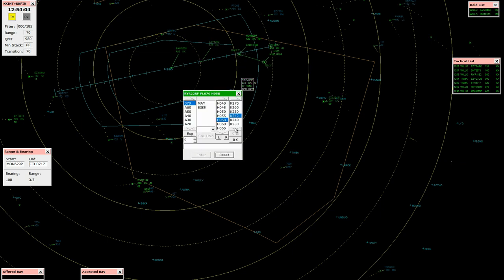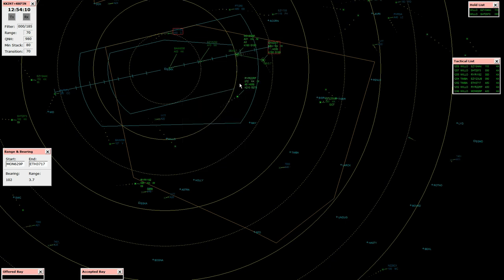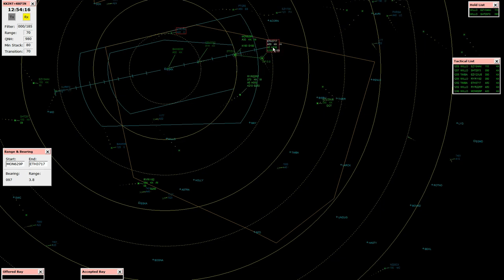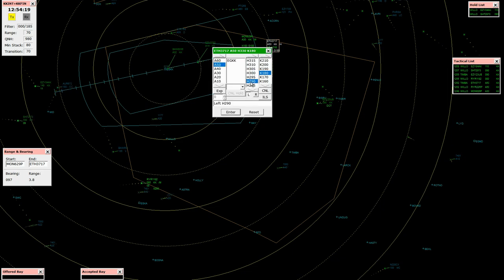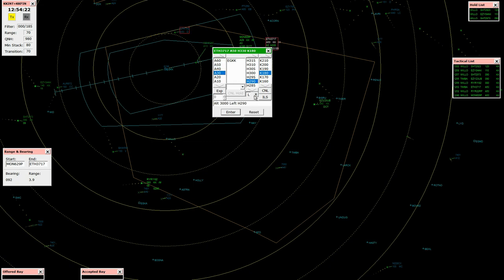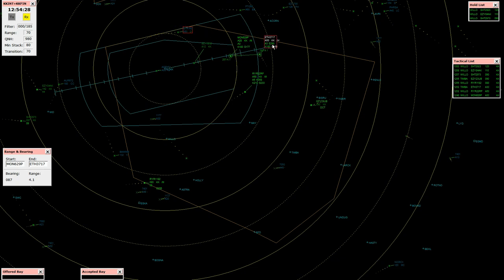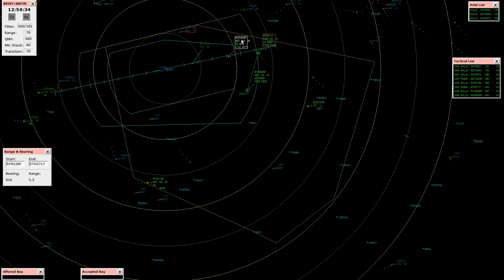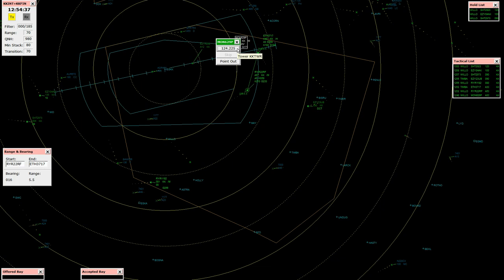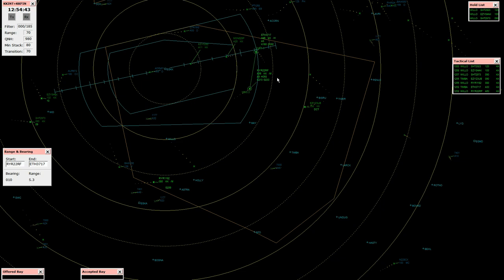Ryanair 22 Romeo Foxhaw, descend speed 210 knots, descend 5,000 feet, QNH 982 hectopascal. Cleared 5,000 feet, Ryanair 22 Romeo Foxhaw. Ethiopian 3717, turn left heading 290, descend 3,000 feet, clear ILS runway 26 left approach. Left 290 to establish 26 left, descend 3,000. Monarch 629, contact tower 124.225, bye. Call 124.225, 629.